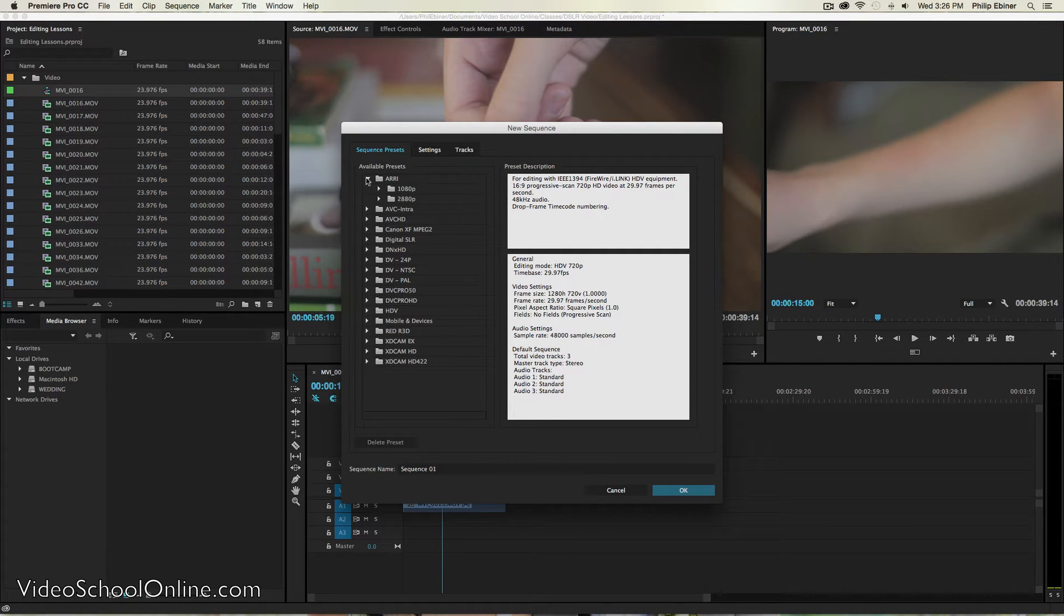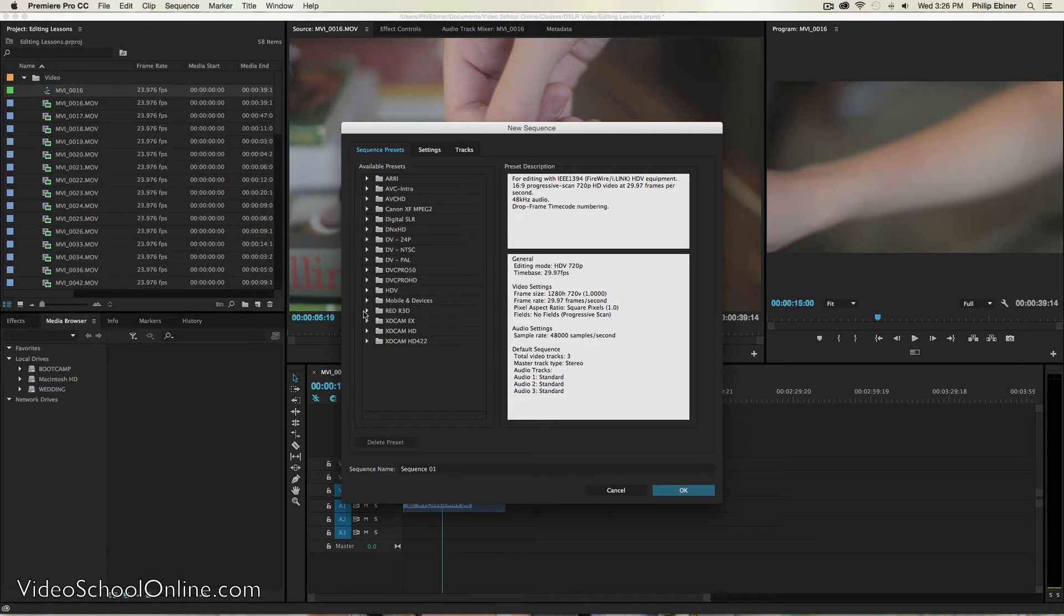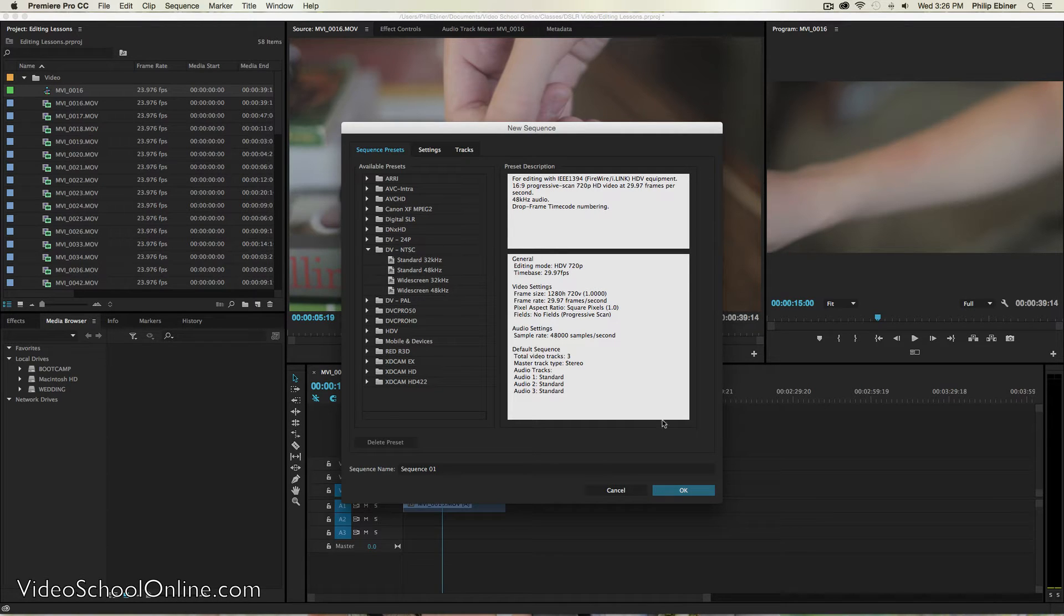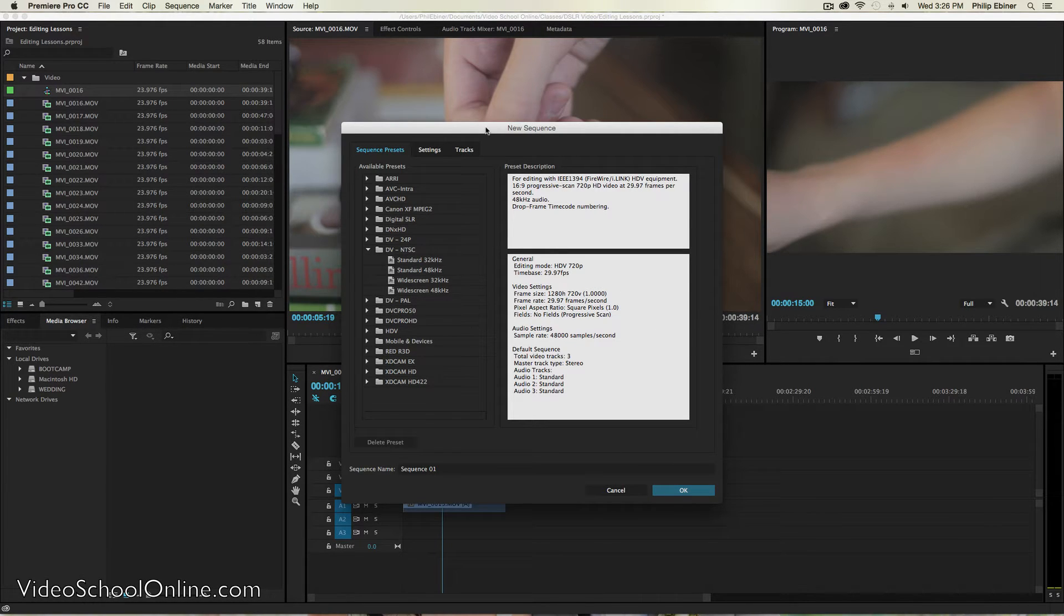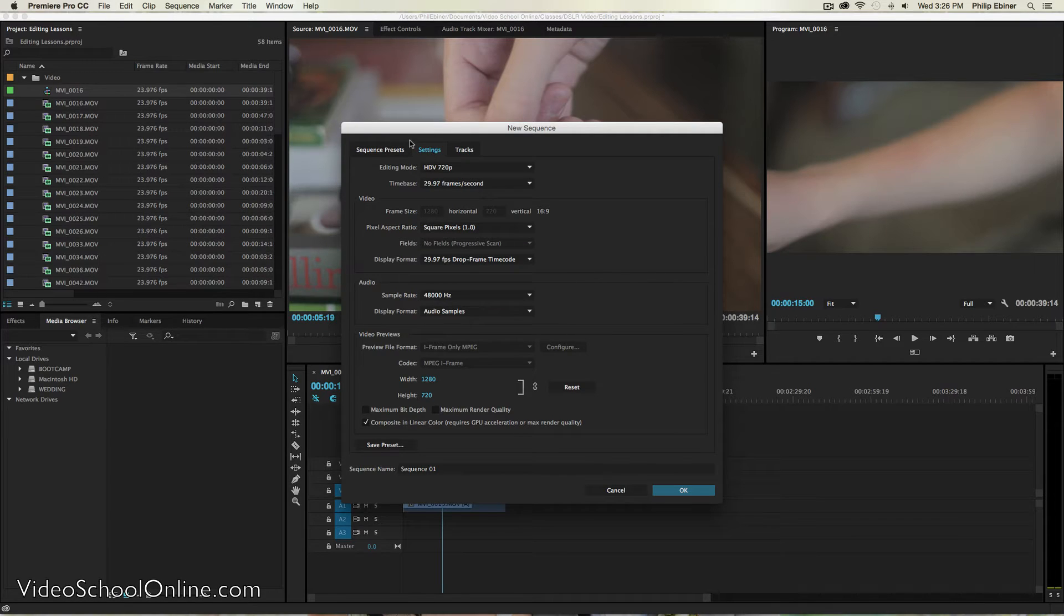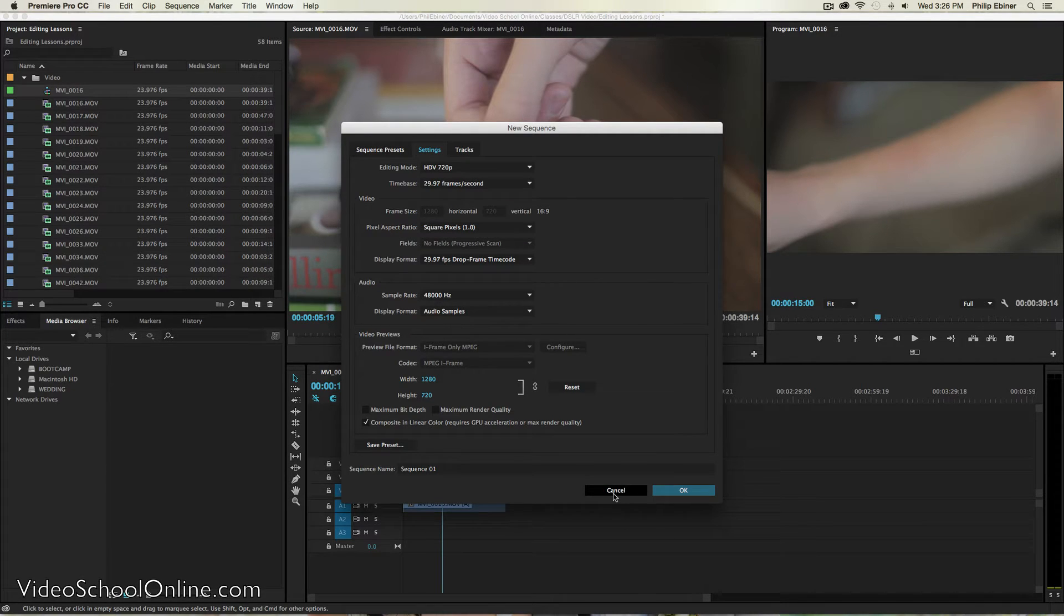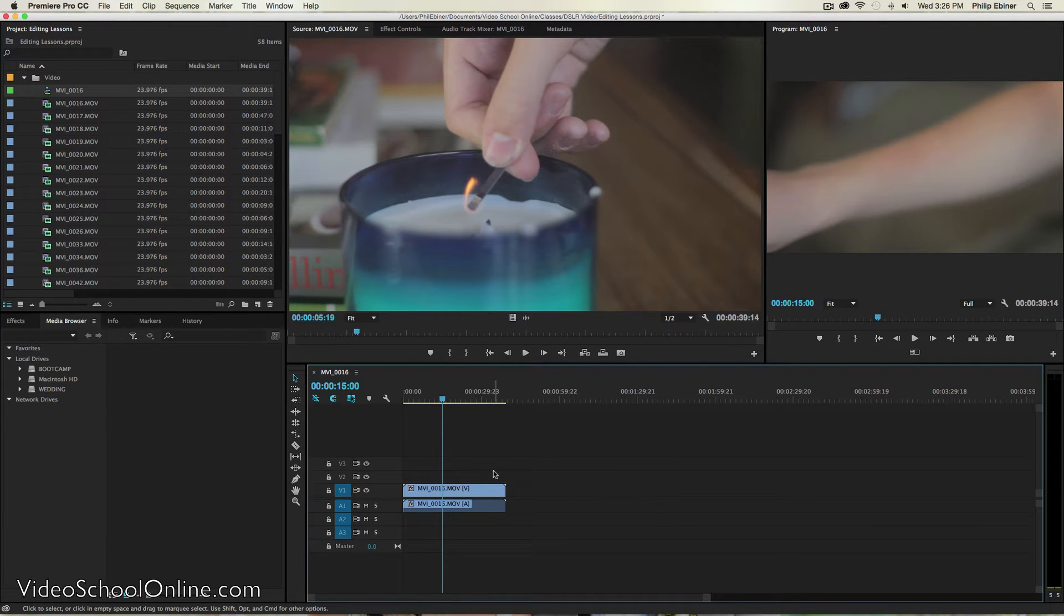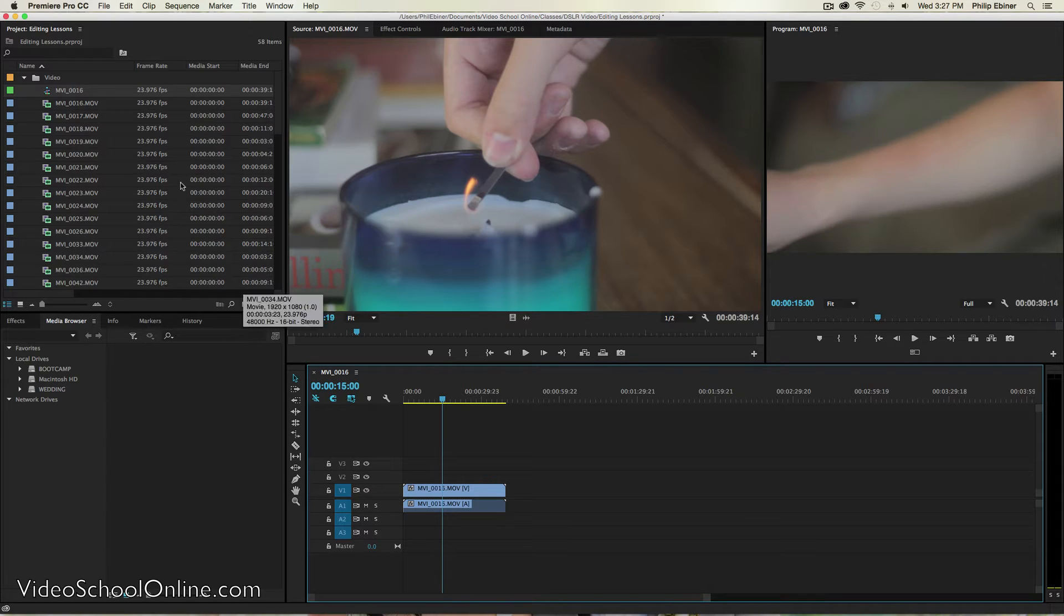Say I shot with an ARRI camera. Say I shot with a RED camera. Say I shot with a camera that uses DV, NTSC settings. So those are all different presets and you can even go in and customize them under the settings tab. But that's a lot of information that you don't need to know to just get started. What you need to do is just drag and drop your clip into the new item button.